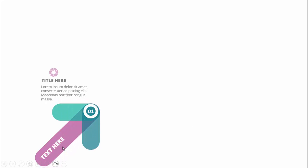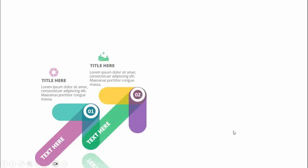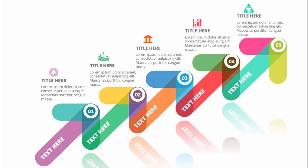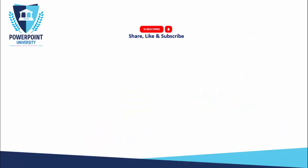In today's tutorial I'm going to show you how to create five colorful arrow infographic slides in PowerPoint. When I click it will show me the first arrow where I've used some transparent colors. You can add the text here — option number one, icon, title, and detailed text. When I click with different color combinations it will show the second, third, fourth, and fifth.